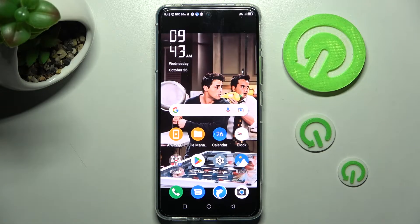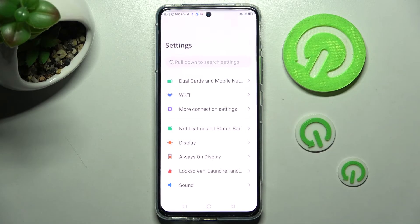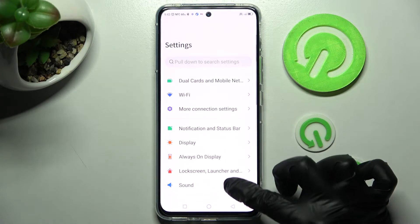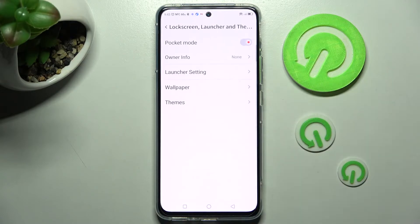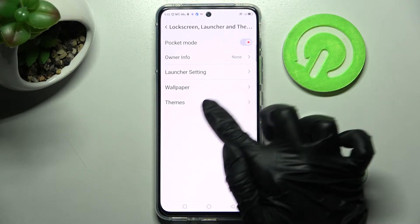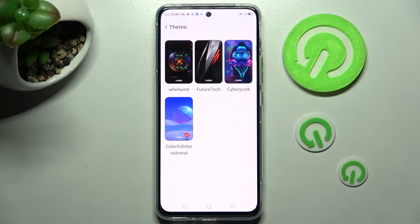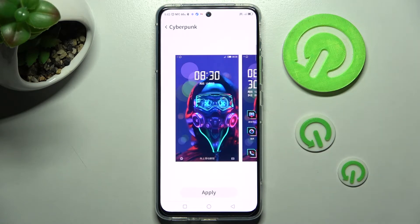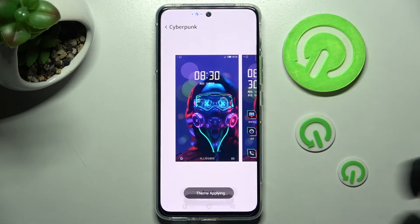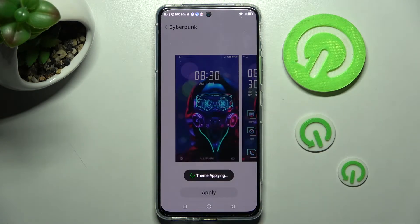First of all, you need to click on device settings and scroll down just a bit. Now click on lock screen, launcher, and theme. Following that, you need to choose the theme section at the bottom and tap on the best theme for you. I will go with Cyberpunk. Now you need to click on apply and wait.